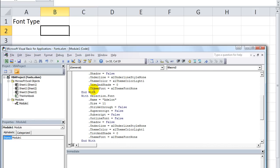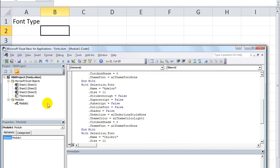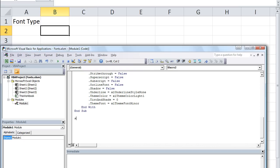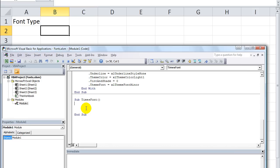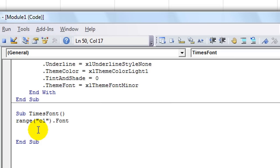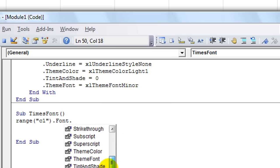But it teaches you what features you could change with something dot Font dot whatever - Size, dot Font dot Shadow equals whatever. So let's just do that on our own. We can try to change this to Times New Roman by ourselves. Let's open up a new procedure at the bottom. We'll call this Sub TimesFont or something like that. We are going to say Range - let's change C1 - Range C1 dot Font dot...